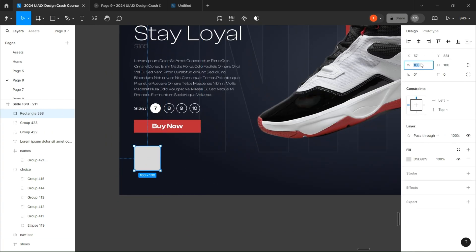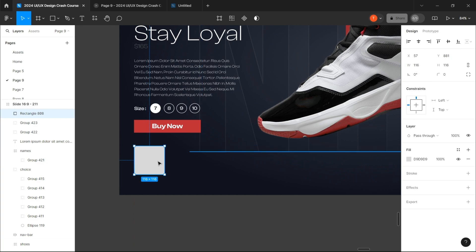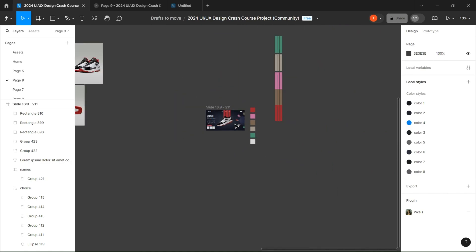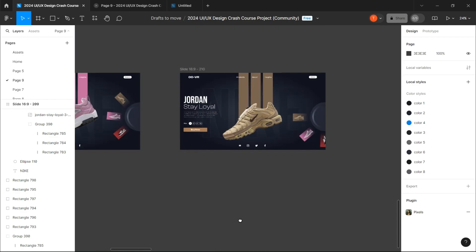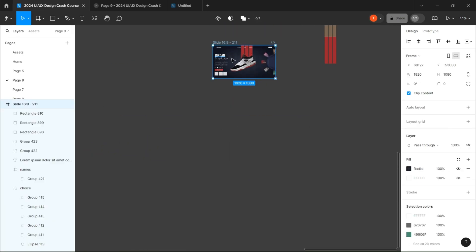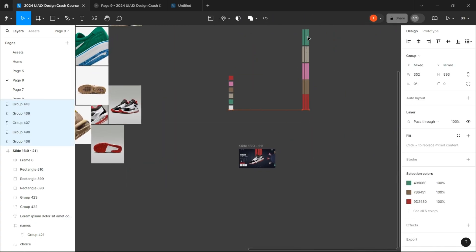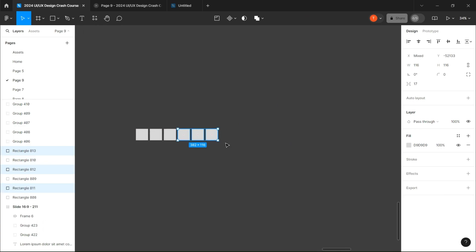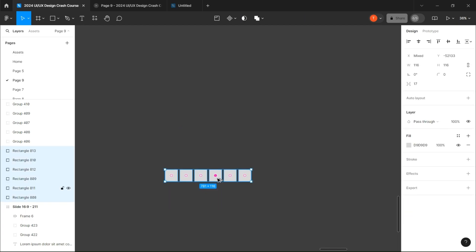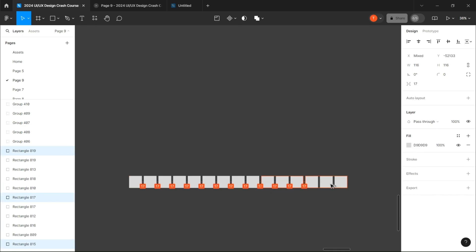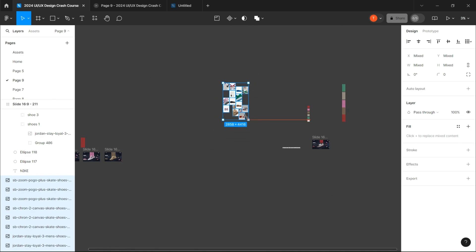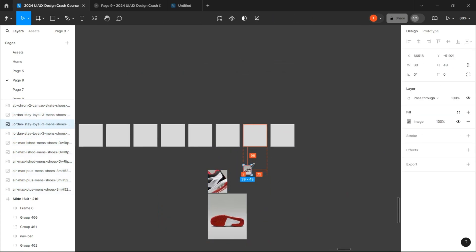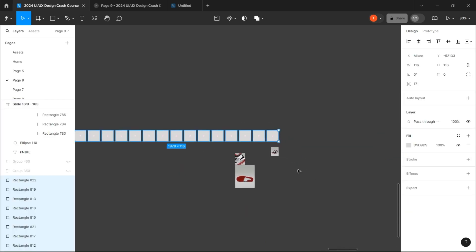Then create three squares and copy them five times so that in the end you'll have 25. And in each square, add the image corresponding to a shoe.